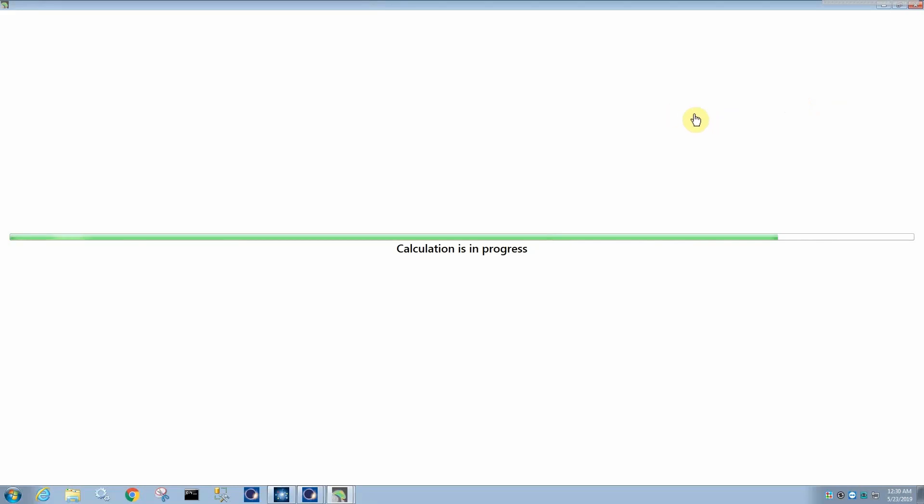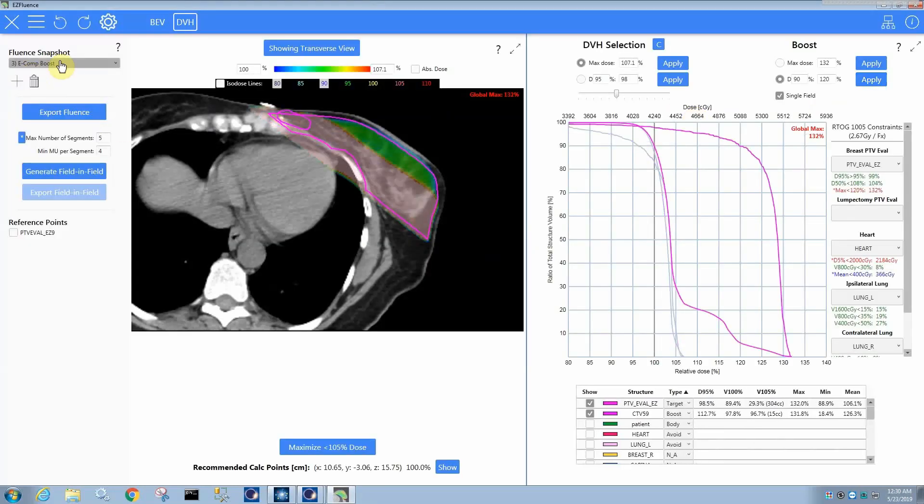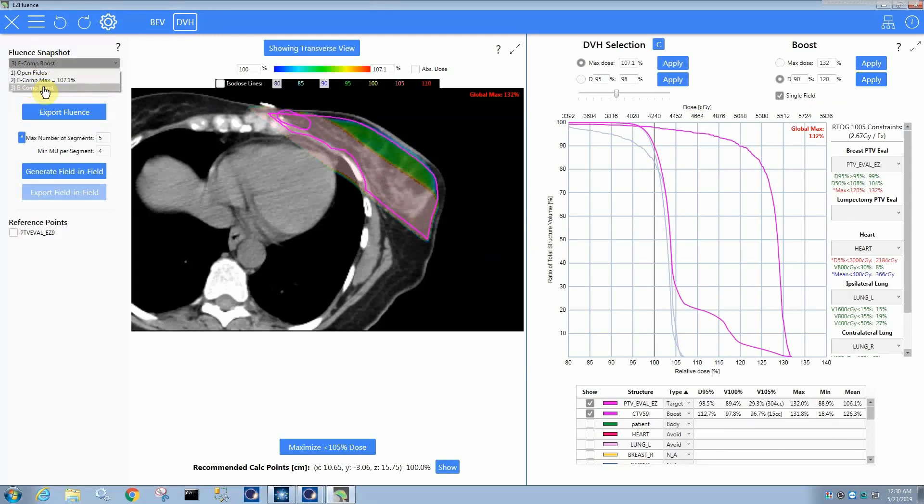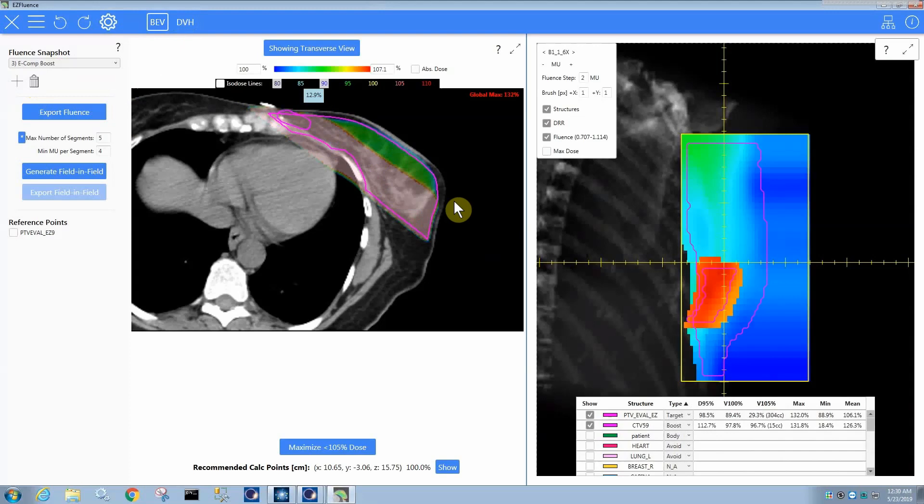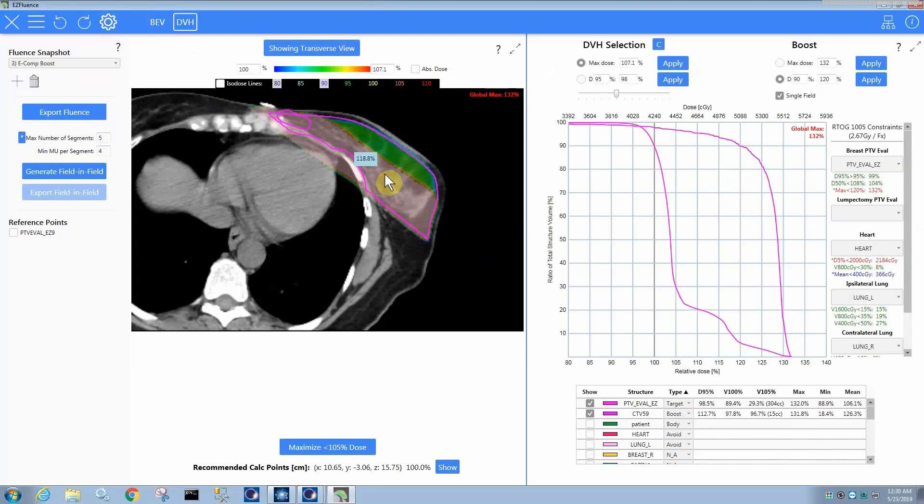So currently, since I had an e-comp snapshot selected, you can see here, this was my snapshot, it does an e-comp boost. So an e-comp boost, you can see, has the effect of increasing the fluence, specifically the fluence pixels that contribute a reasonable amount of dose to the target. So that is how the e-comp boost works.